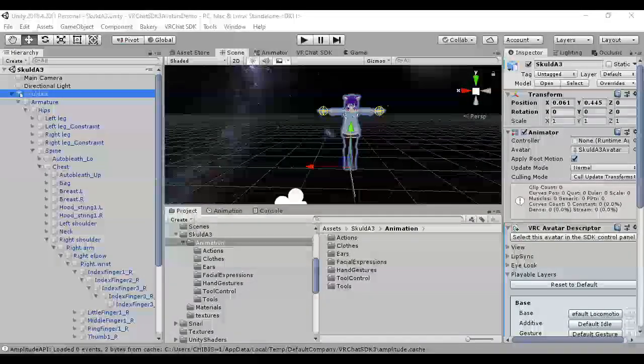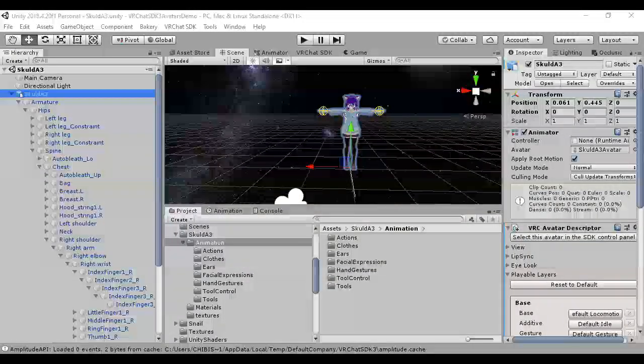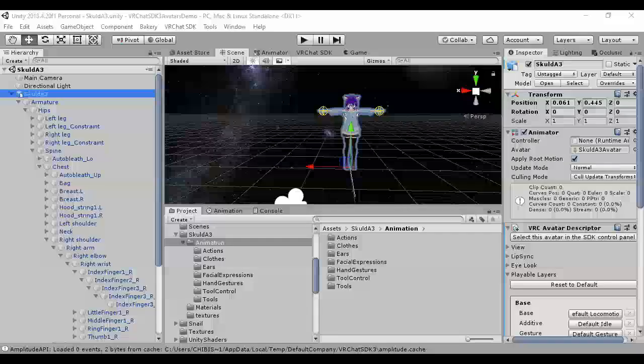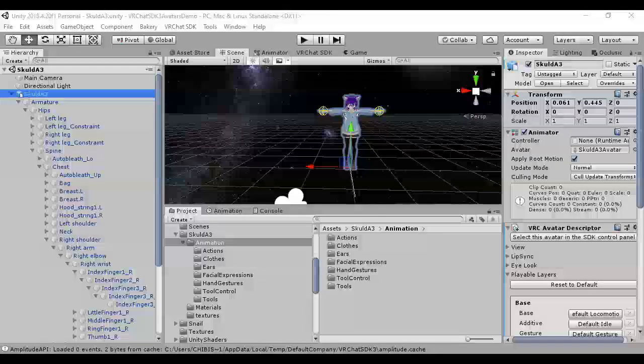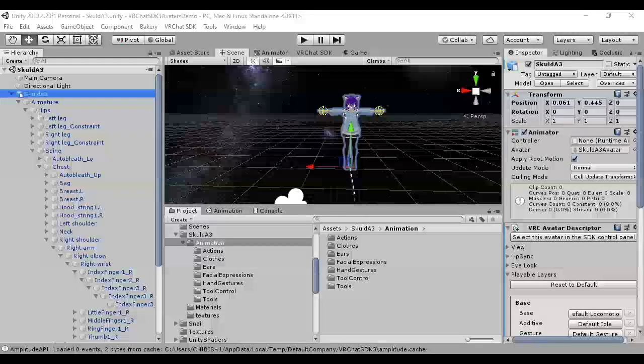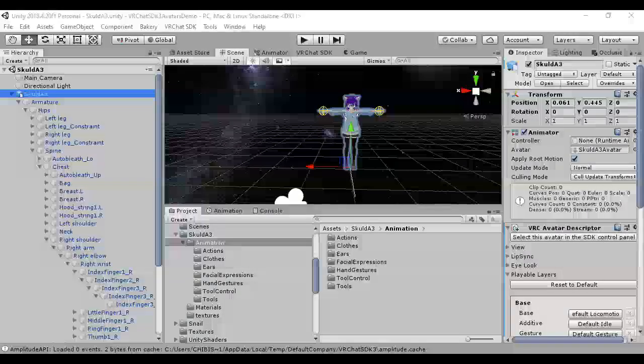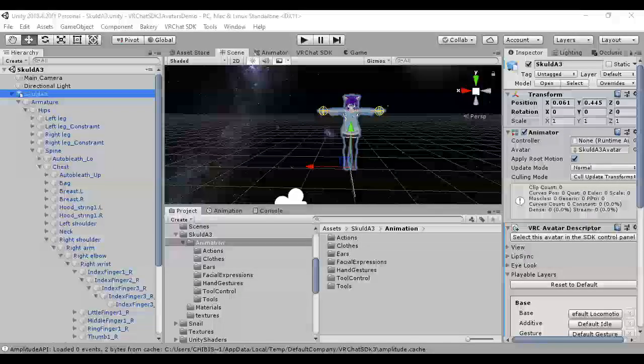Hello everybody! Today I'm going to be going over how to set up Snail's Trail Renderer for Avatar 3.0.